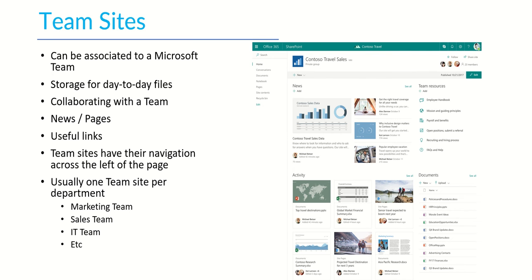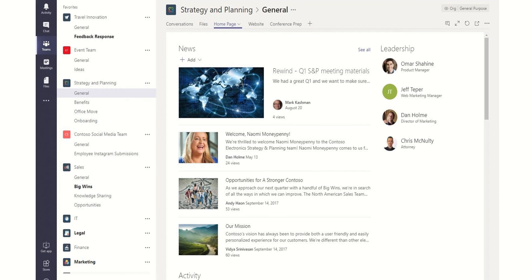Usually there's one team site per department so for example like a marketing team, sales team, IT team and that's what you can tend to expect to see. But as I say this is what a SharePoint team site would look like accessed via SharePoint but often it would have a Microsoft team associated to it as well. So potentially you could be accessing it through the SharePoint interface or you might go into Microsoft Teams and you might have embedded that SharePoint page directly into your Microsoft team.